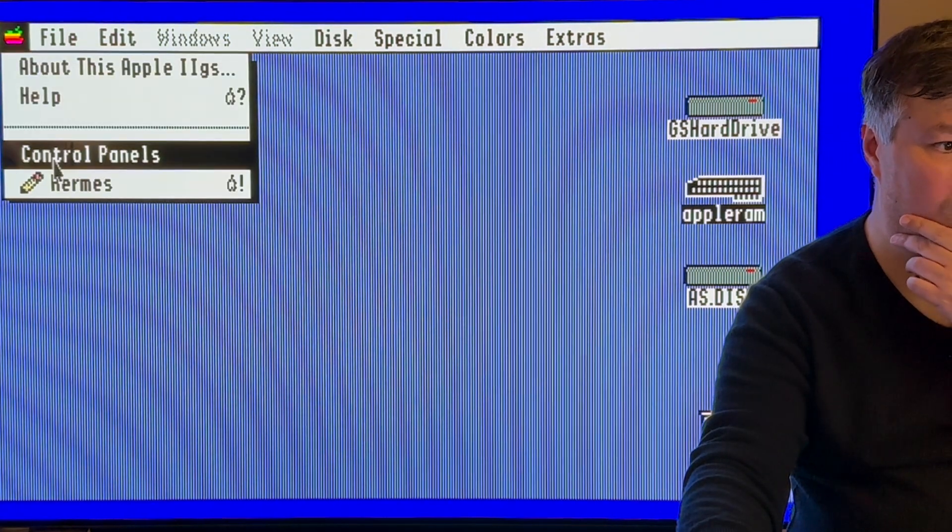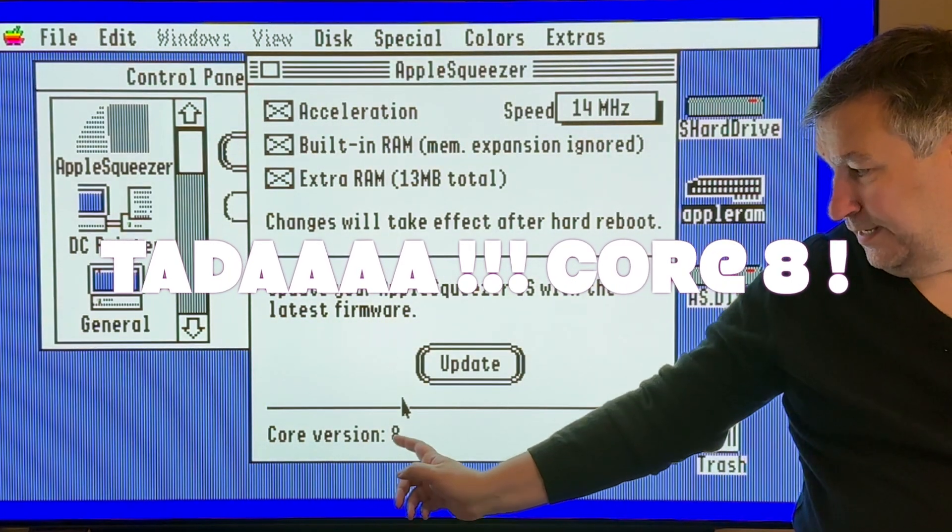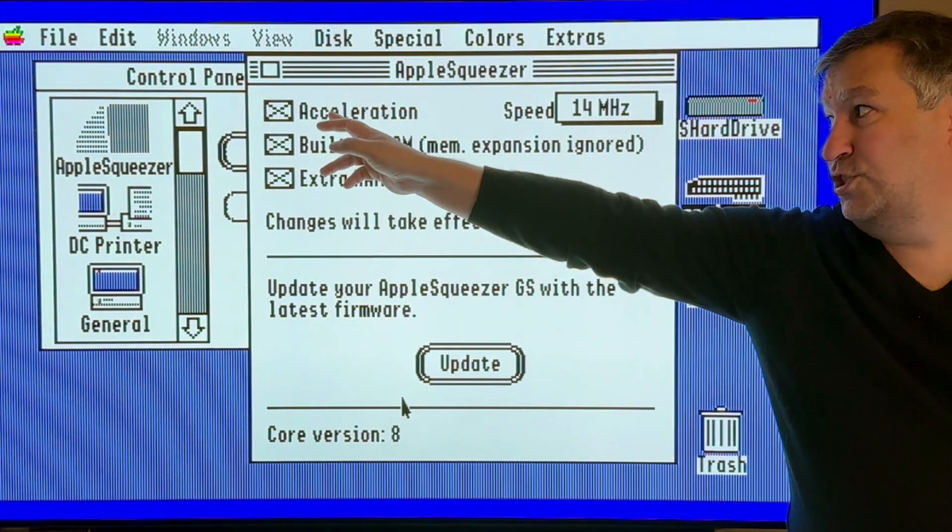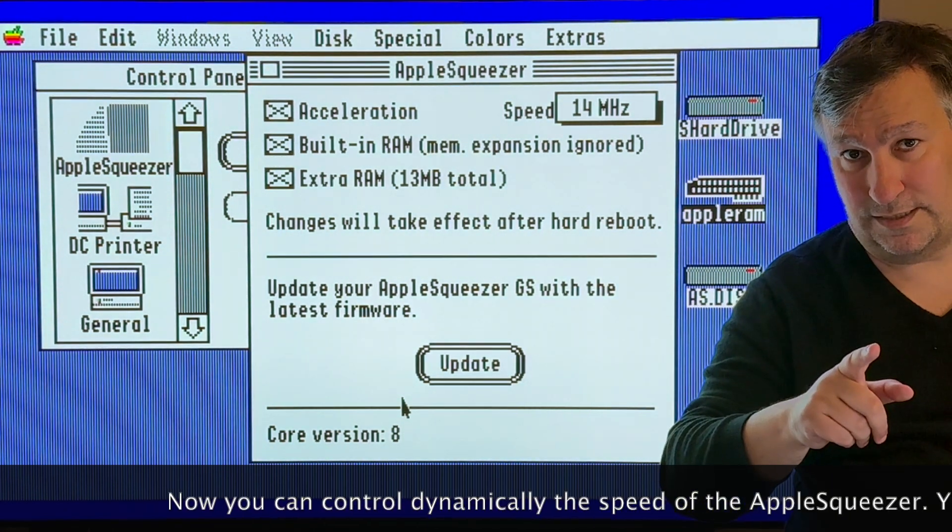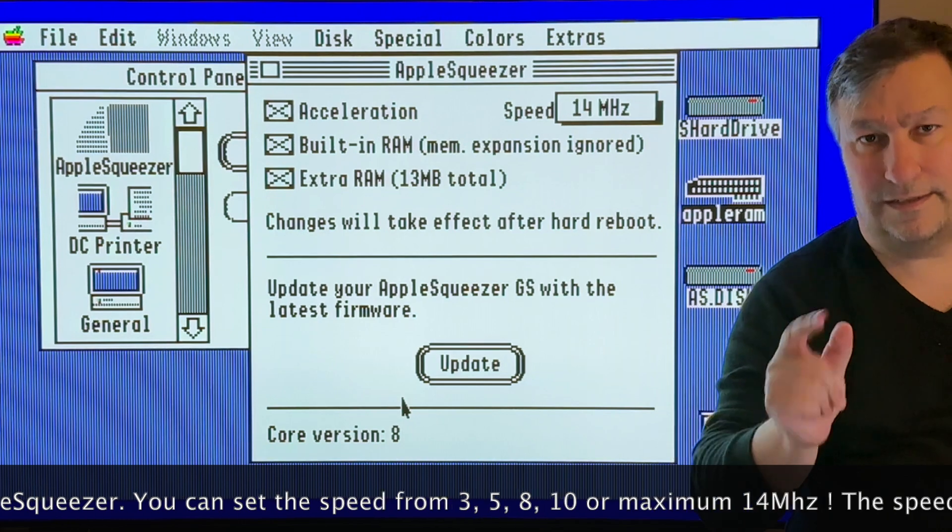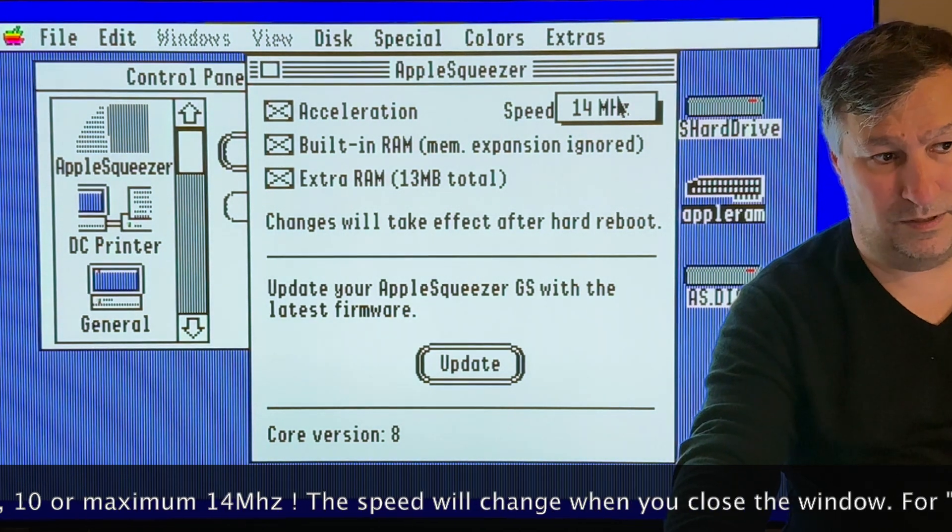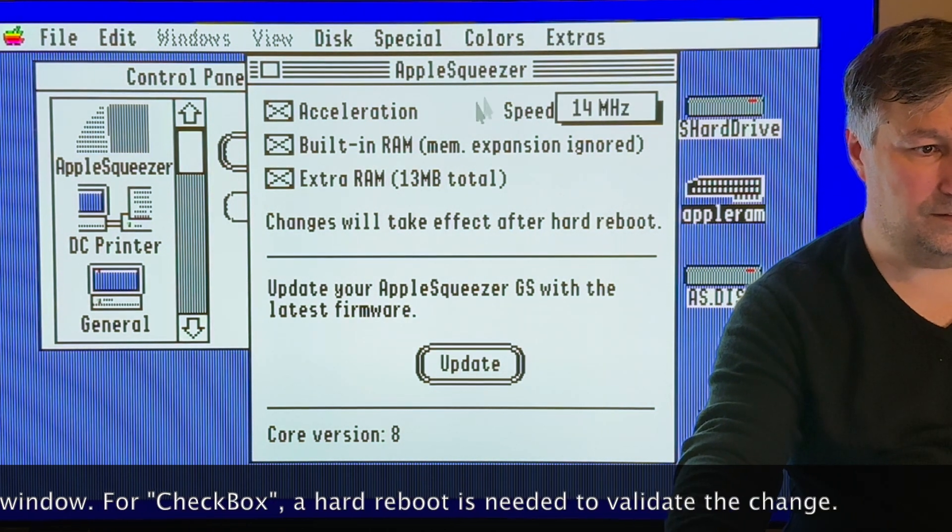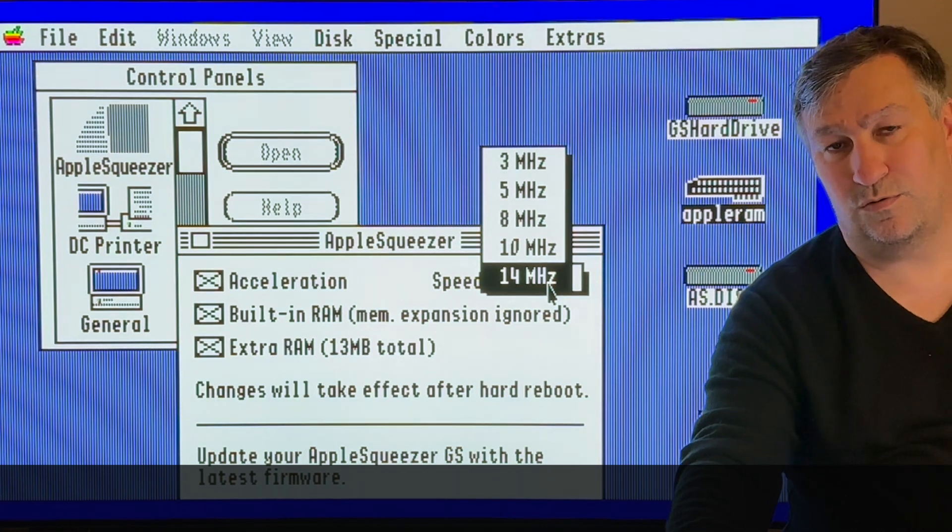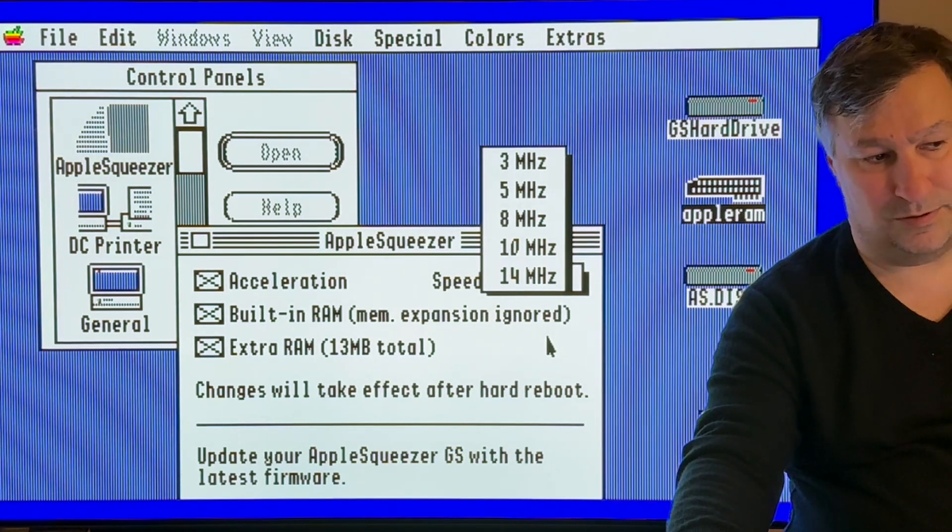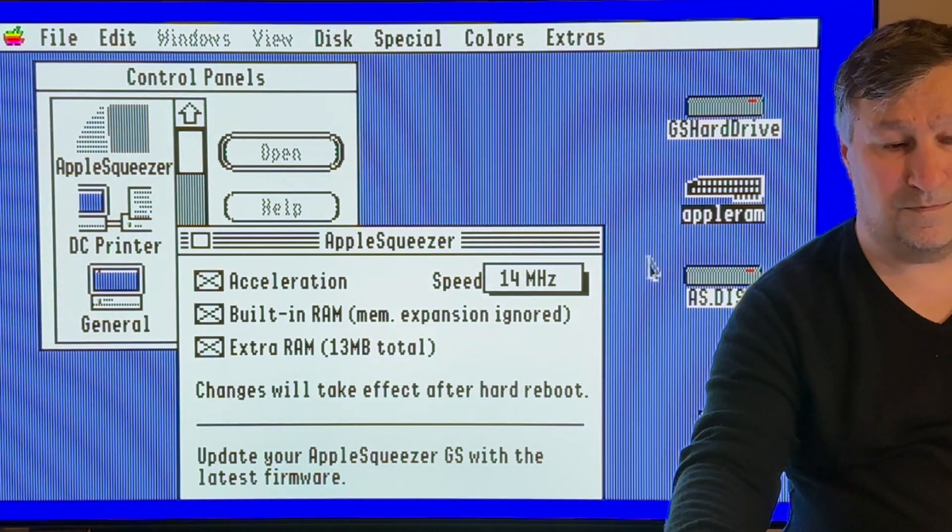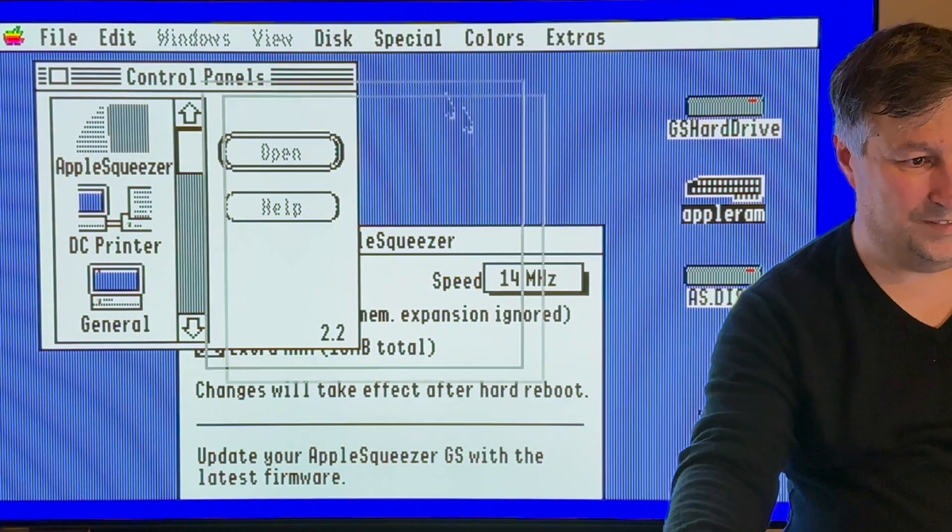Now have a look at the control panel. It must be a new control panel. As we can see, we are in Core 8 and there is a new menu in front of the acceleration. Today every time that you check or uncheck one of these boxes you will need to do a hard reboot of your Apple IIGS. Now if you are just changing the speed here by closing the window it will switch to the speed. We are at the normal speed for the Apple Squeezer which is 14 megahertz and we have different availability: 3, 5, 8, 10, or 14 megahertz.